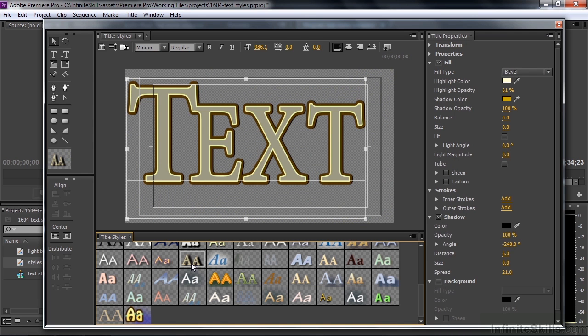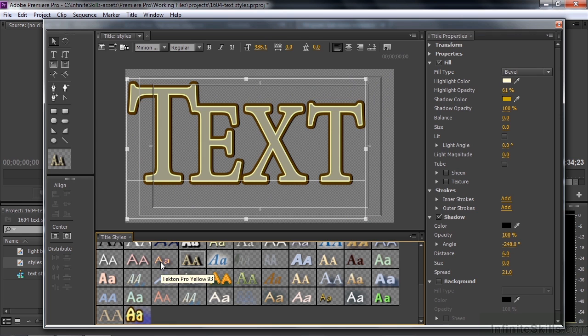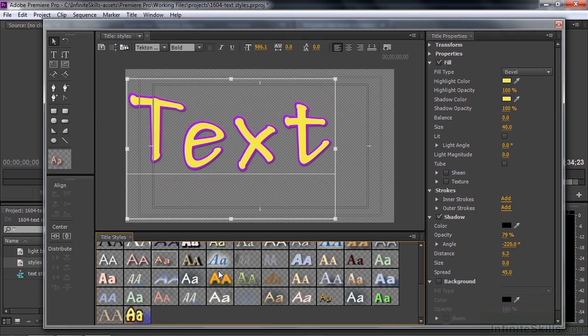So that's how styles work. In the next lesson, you'll effectively create your own style when you take text that has no styles applied to it at all and then start applying and adjusting properties.